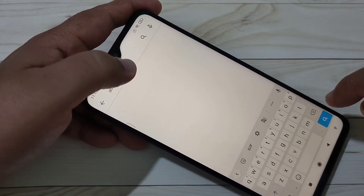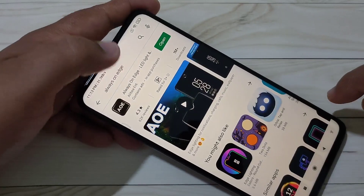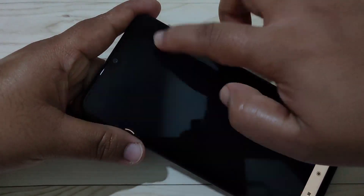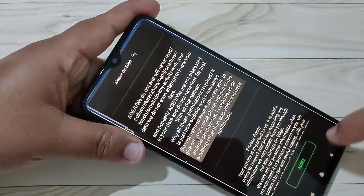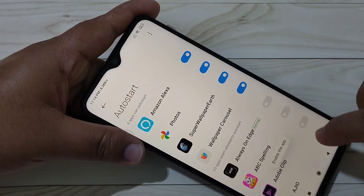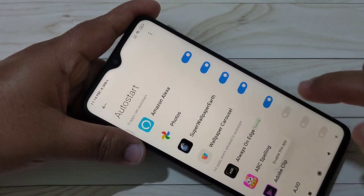To enable the LED light notification around the camera, we need to install one application. I will give the link in the description box, please check it out. This is the application — now I am going to open it. We need to give some permissions.